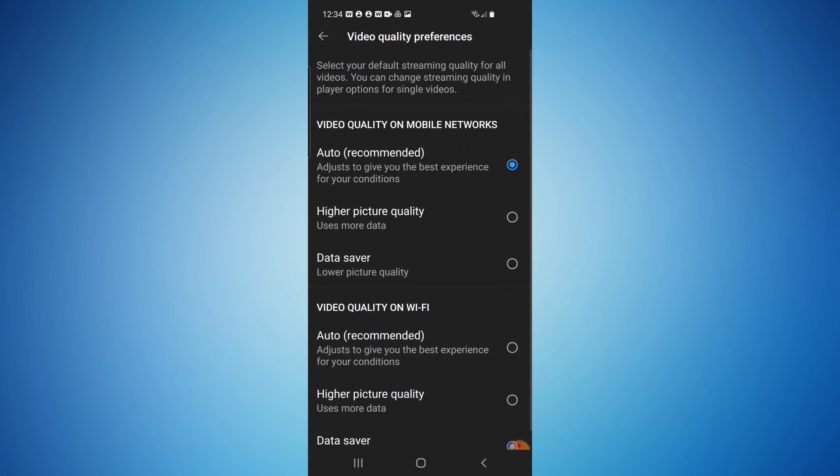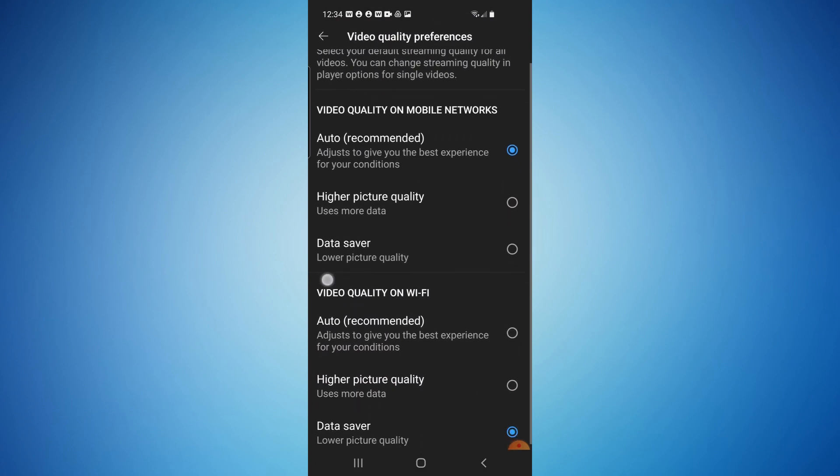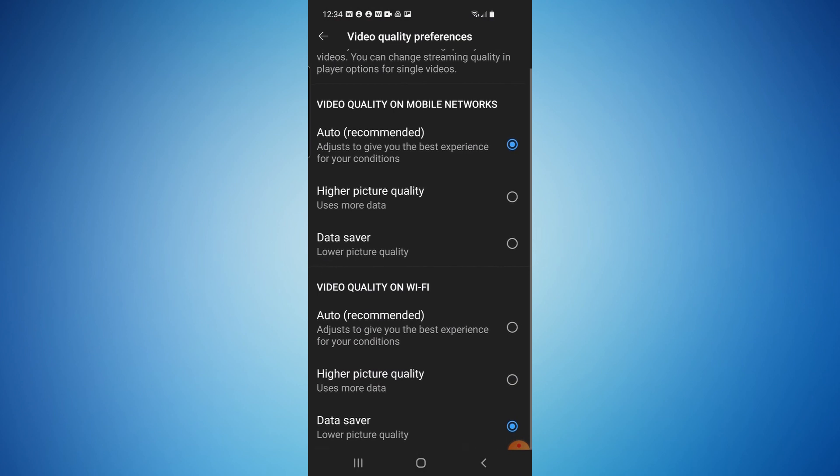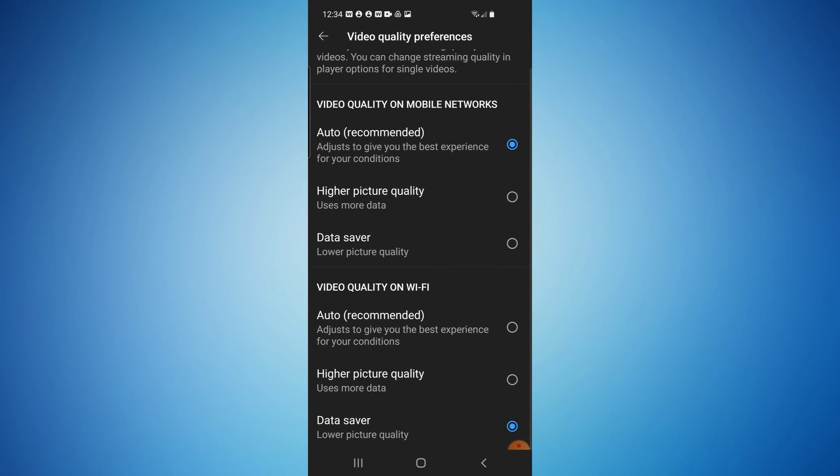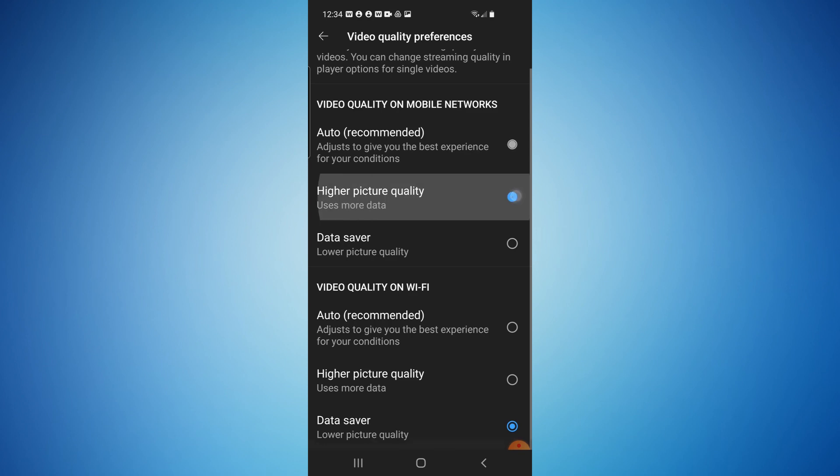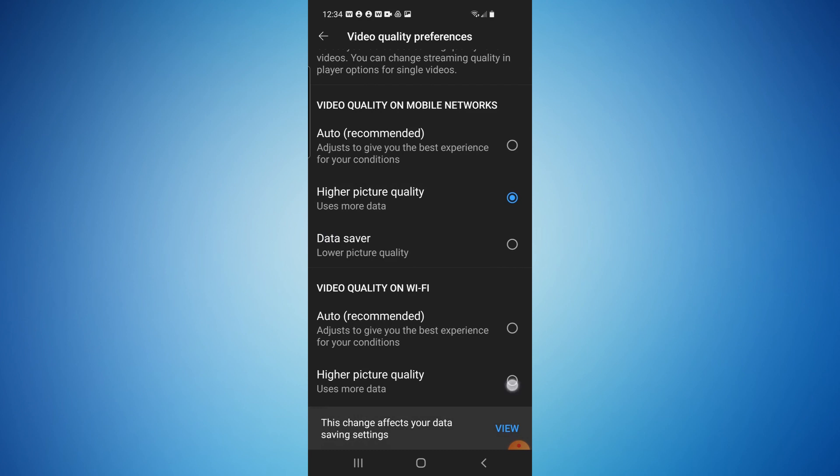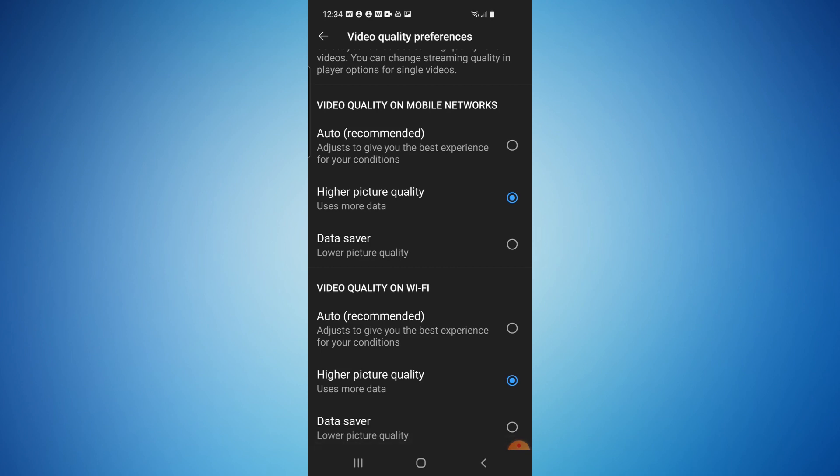this will be permanently the selection resolution for all future videos. So as you can see here, video quality on mobile networks is on auto. I'm just going to select higher picture quality. And then video quality on Wi-Fi, I'm going to also select higher picture quality. So this will always play in HD regardless of your data, how much data you have or your connection speeds or anything like that.